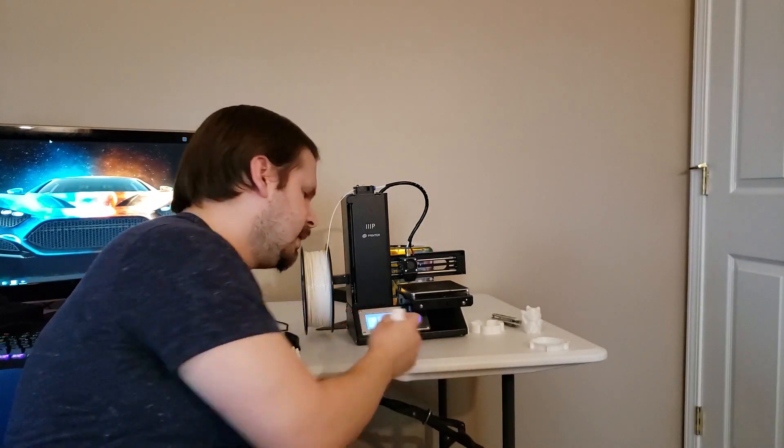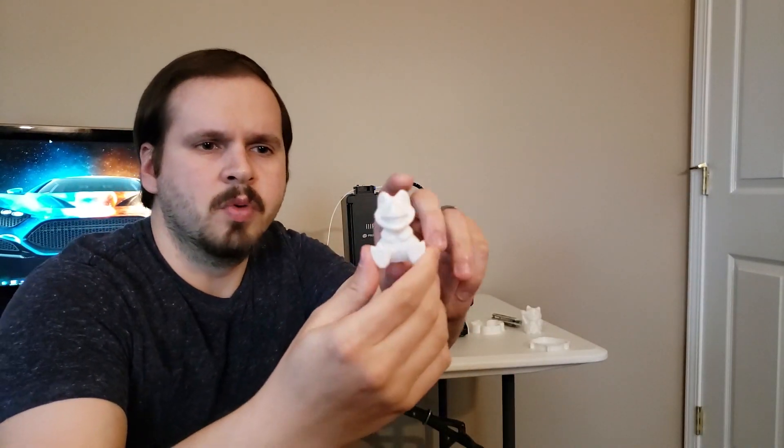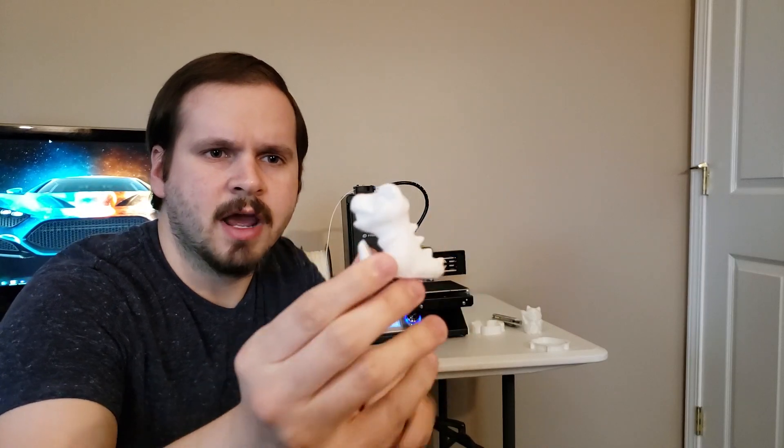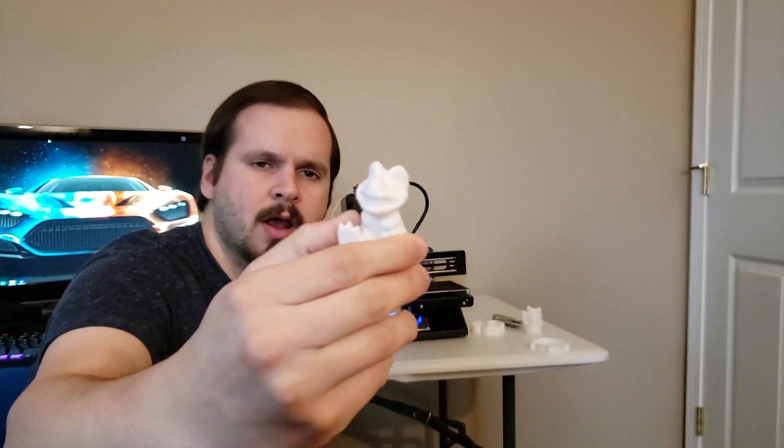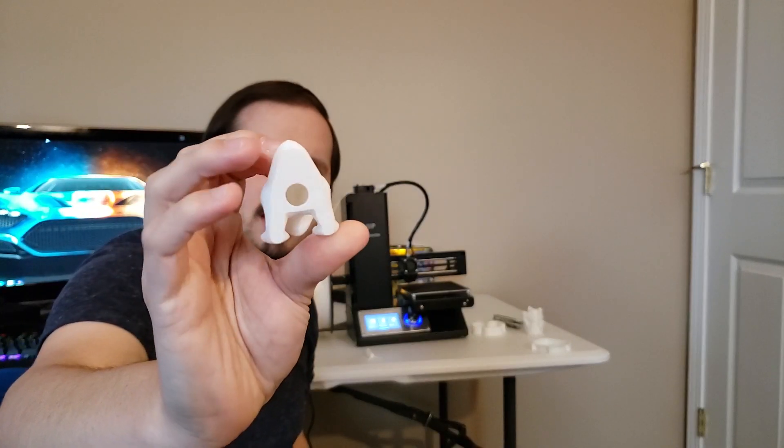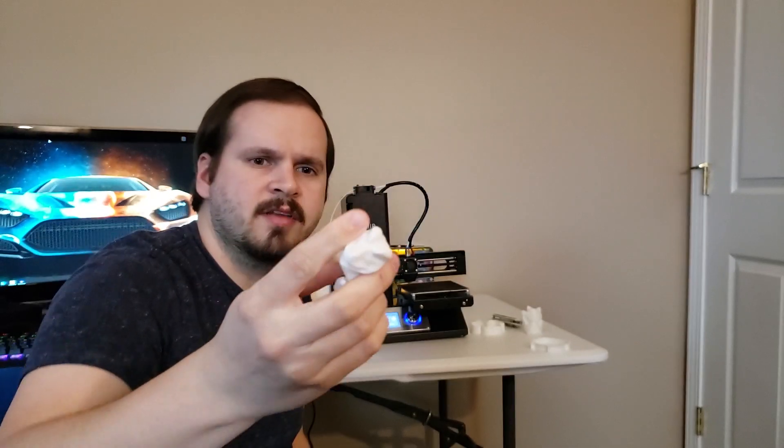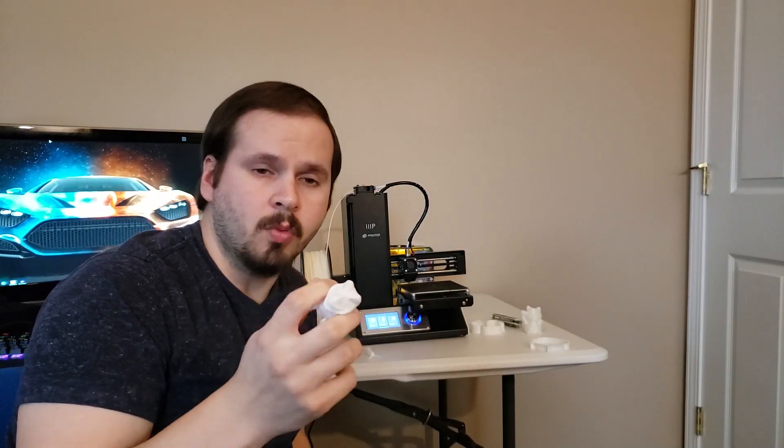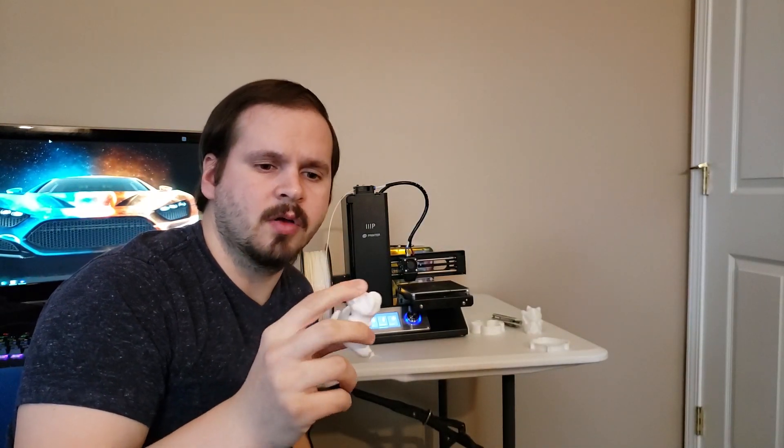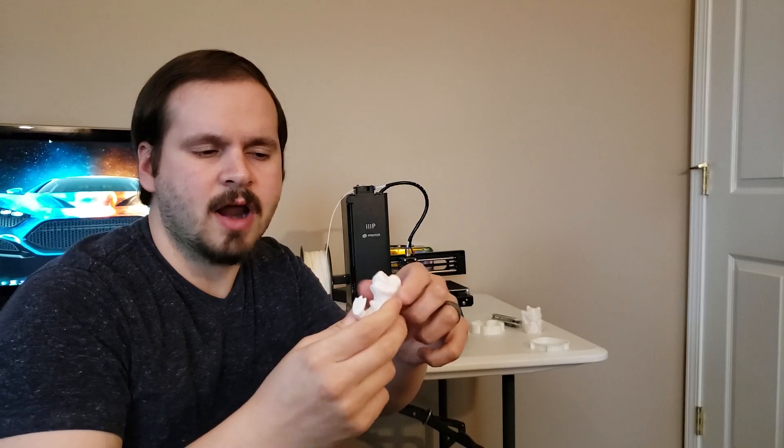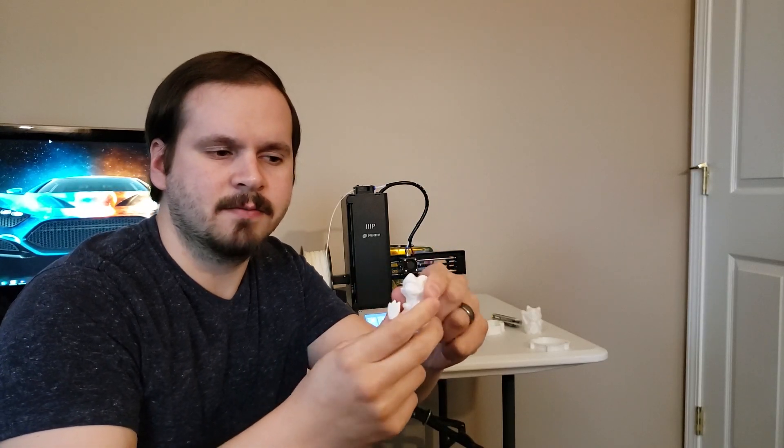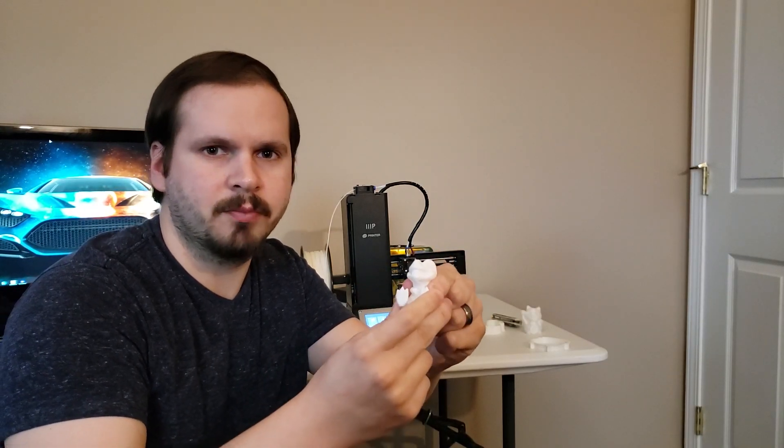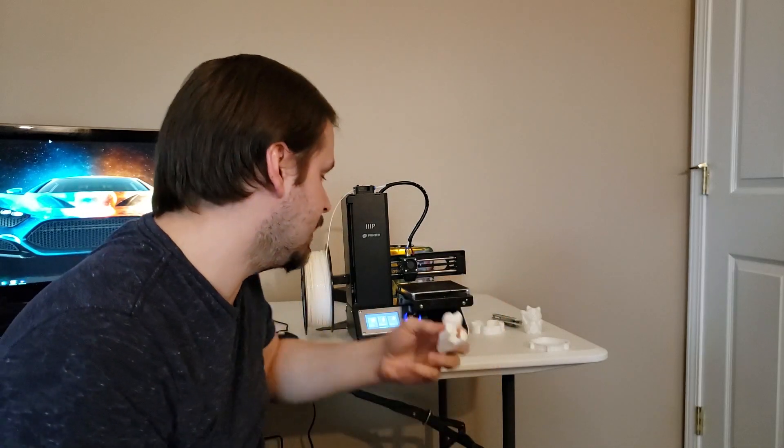I also printed this dinosaur, which came out very nice. This was a dinosaur for my son to play around with. This was, I think, no infill. So it's very fragile, but it's really strong. I'm squeezing it pretty hard and it's not caving in.